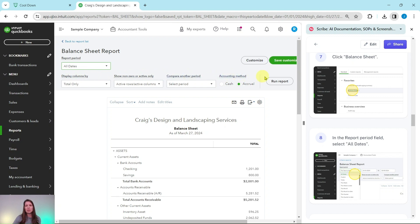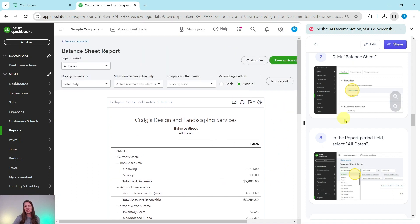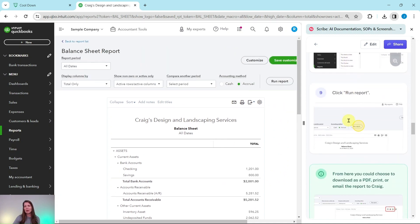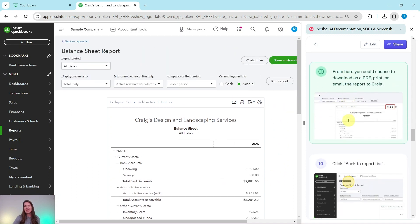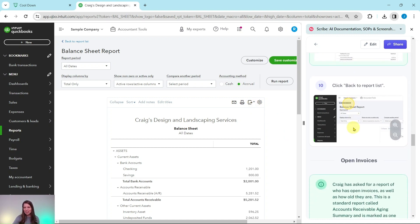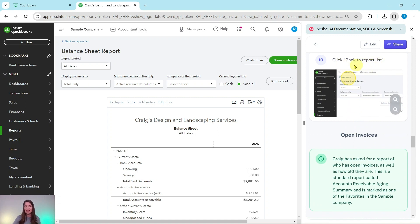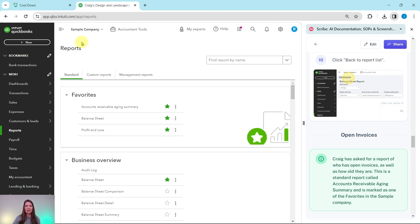And then we're going to run the report one more time. And all of the information here for the balance sheet is showing. Now, once again, from here, you could choose to email this, print it or export it into a PDF and send the report to Craig. So that is how you would run the balance sheets. We need to run a couple more reports. So let's go back to the report center by clicking on back to report list on the top left corner there. Go ahead and click on that.